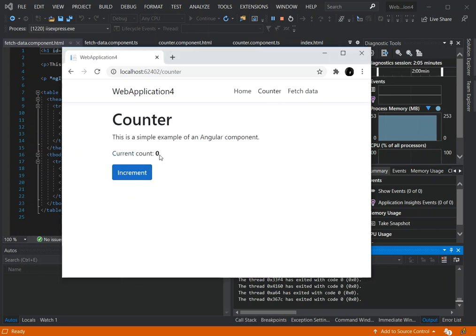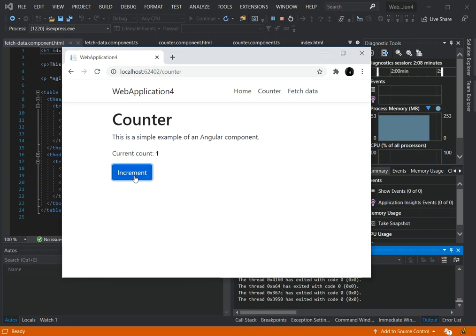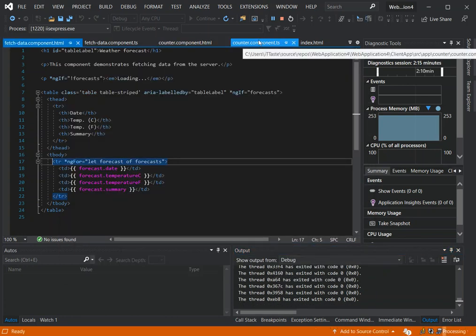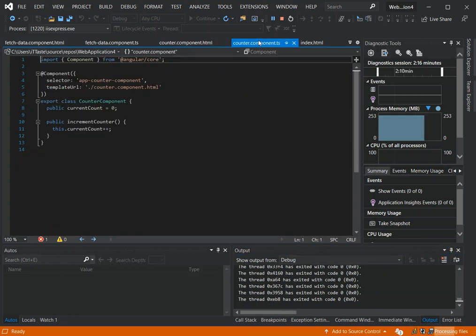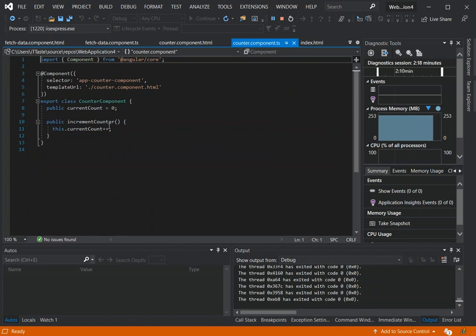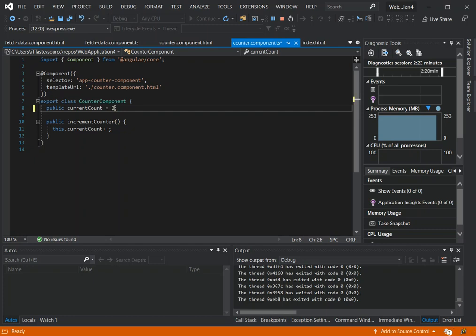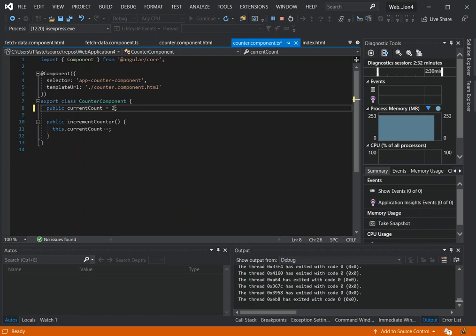As you can see, I've got the program running now. We look at the counter bit - we've got the current count set to zero. Once we click on it, we add one to the value. We come inside the counter component - if we make this bit here 2 instead, then the default value will start from 2. That's how it works.